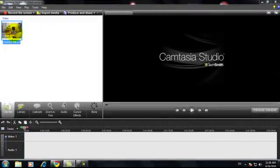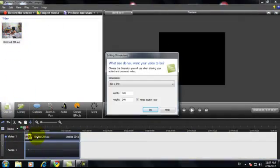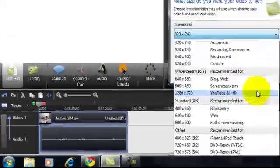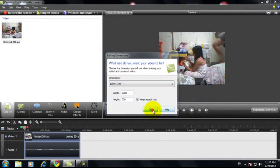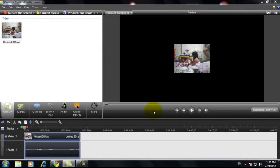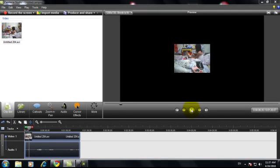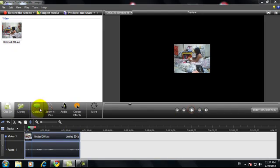I'm just gonna click and drag it to the timeline. This is the timeline. There's my sister playing with her doll.